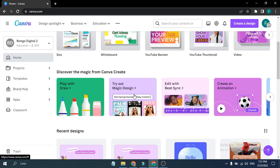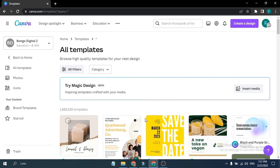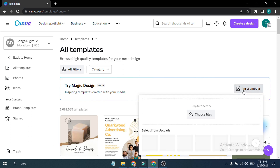Today we're going to use the Try Out Magic Design feature. Click on it and you'll find that this Magic Design option is currently in beta. As you can see, it will show a bunch of templates, but we're not going to use those — we're going to show you how you can upload an image and it will automatically create a design for you. Click Insert Media to get started.